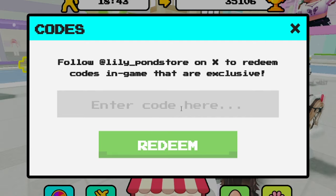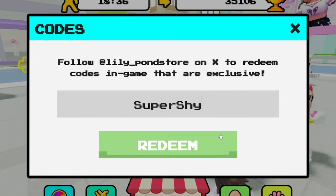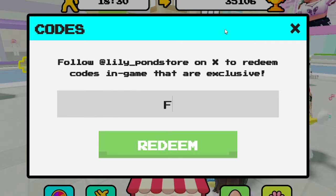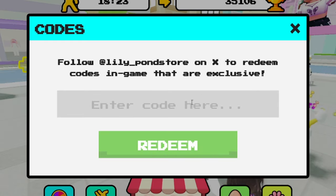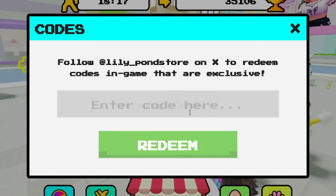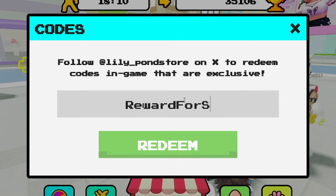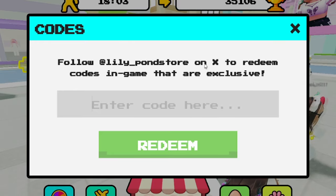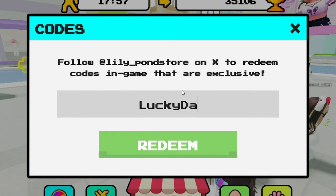Another code is 'supershy' — capital S-U-P-E-R, capital S-H-Y. Super shy doesn't work anymore. Let's see 'firstupdate' — F-I-R-S-T-U-P-D-A-T-E — wow, a lot of these codes don't work anymore. Let's see if 'befamous' still works — B-E-F-A-M-O-U-S — wrong code, that doesn't work. Let's see 'rewardforshutdown' — nope, doesn't work either.